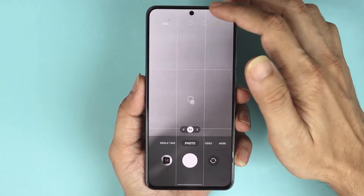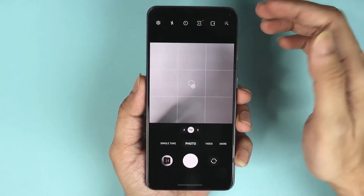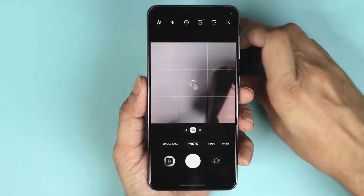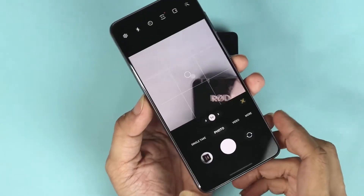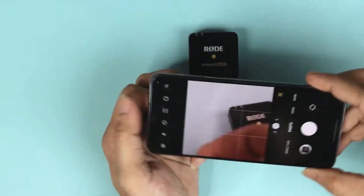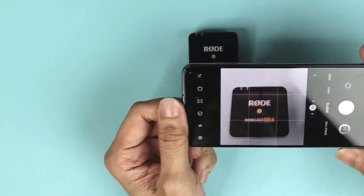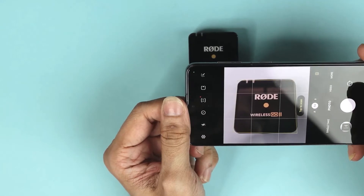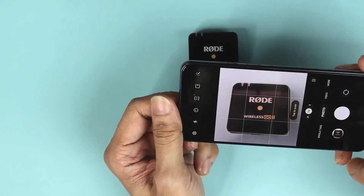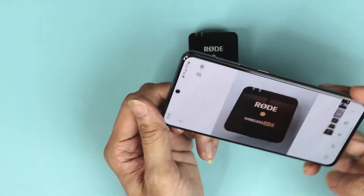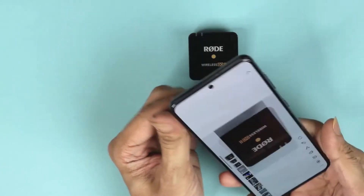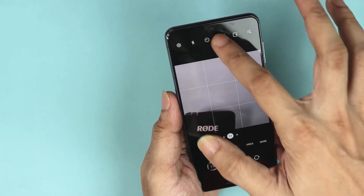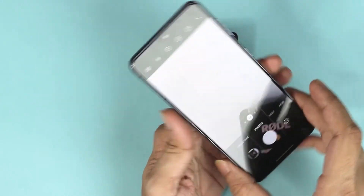Now if I go to the square setting, as you can see, if I take the photo of an object the photo will be in square shape.